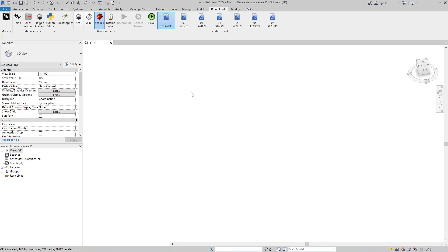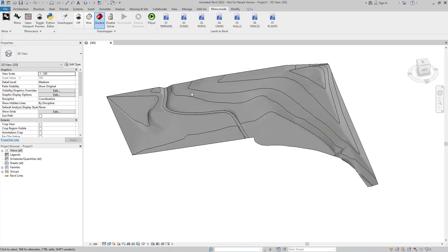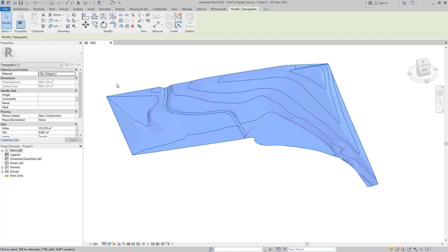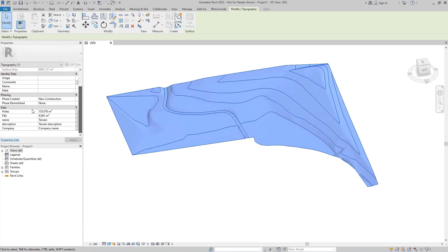All the parameters previously defined in Lance Design for this object can now be accessed in Revit. For example, Holes, Fills, Name, and so forth.